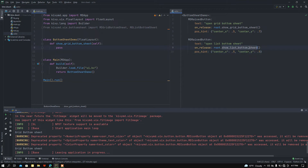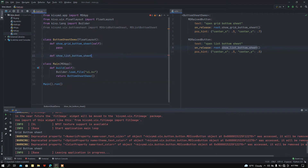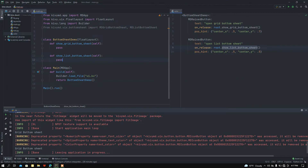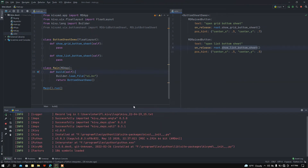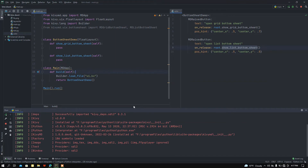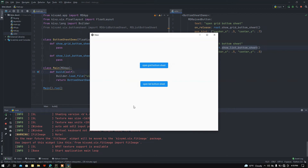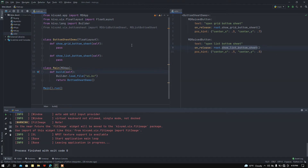I'll copy that and define the show_list_bottom_sheet function in the class as well, passing for now. Let me run the main.py file to see if anything is wrong. I got two buttons, and clicking them does nothing yet — as expected, since I haven't added any functions.